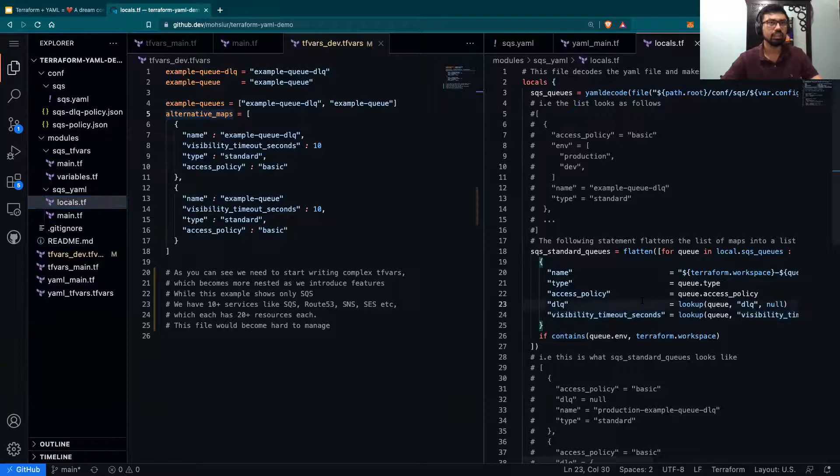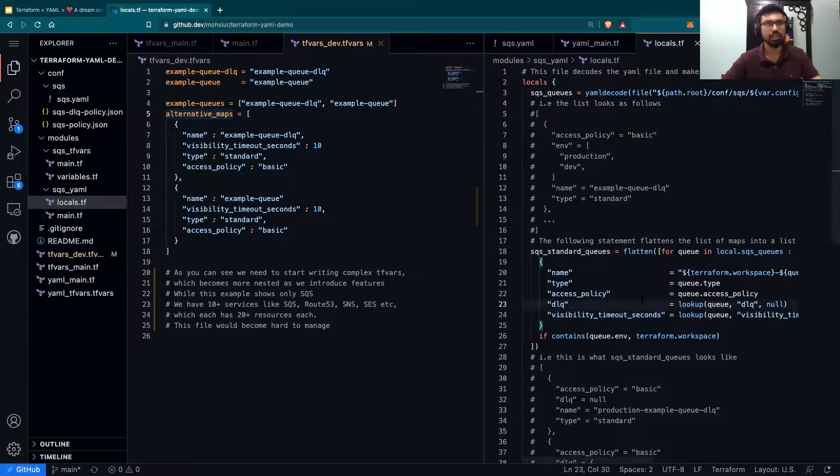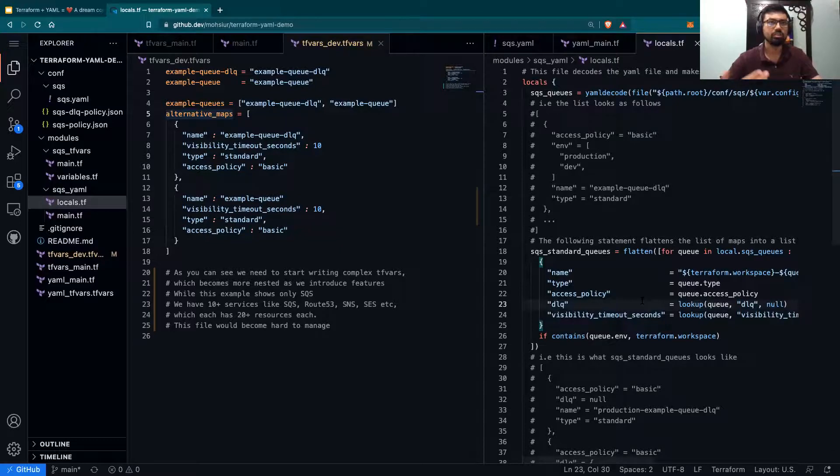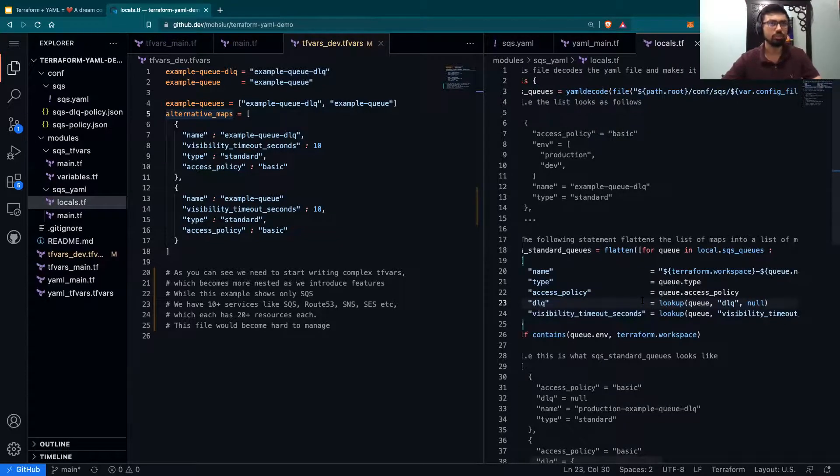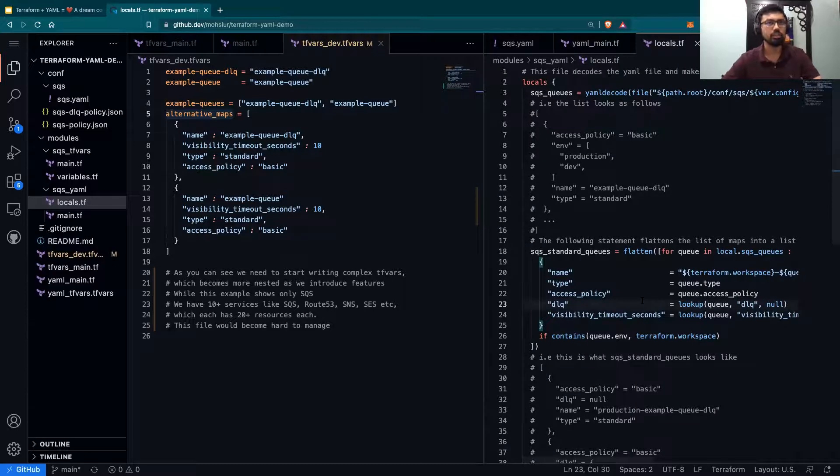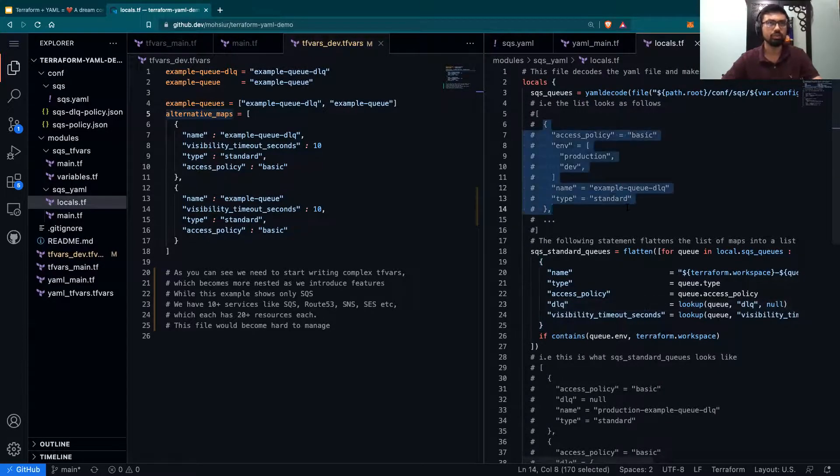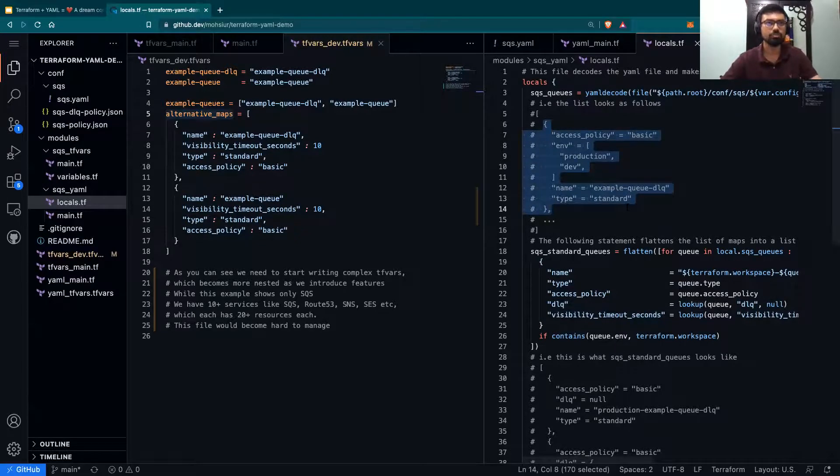Next, we are using other Terraform functions like flatten and for loops and lookup and if functions. Over here, what we are doing is we are iterating through all the queues that we have created that YAML has parsed